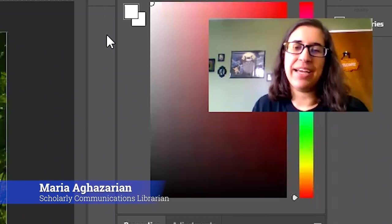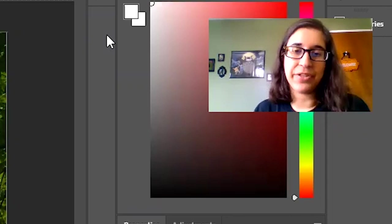Hello, my name is Maria Agazzarian and I'm a librarian at Swarthmore College and today I'm going to be showing you how to turn almost any picture into a coloring page.